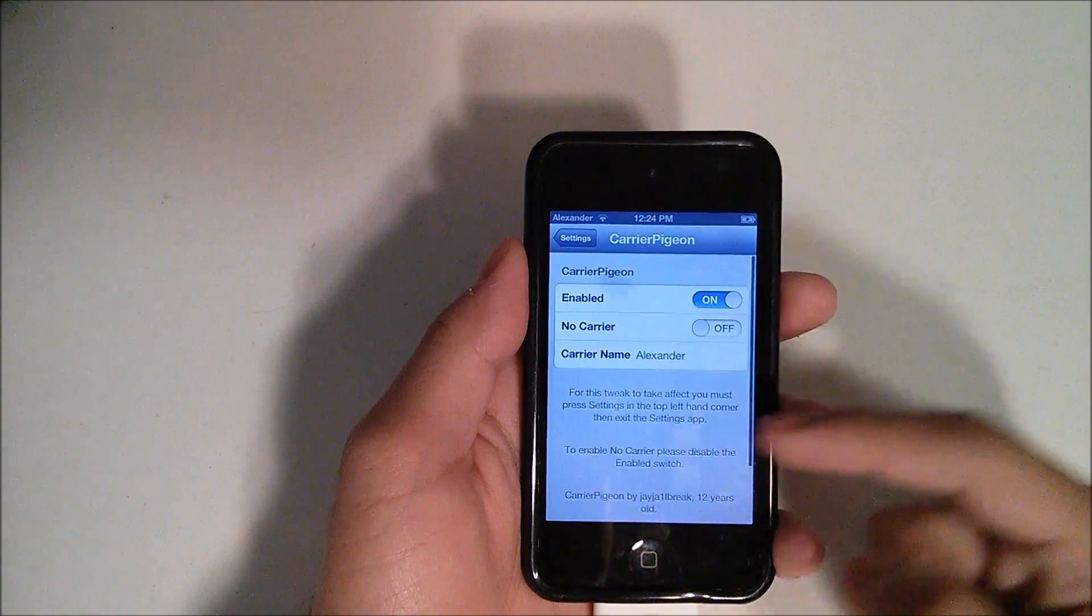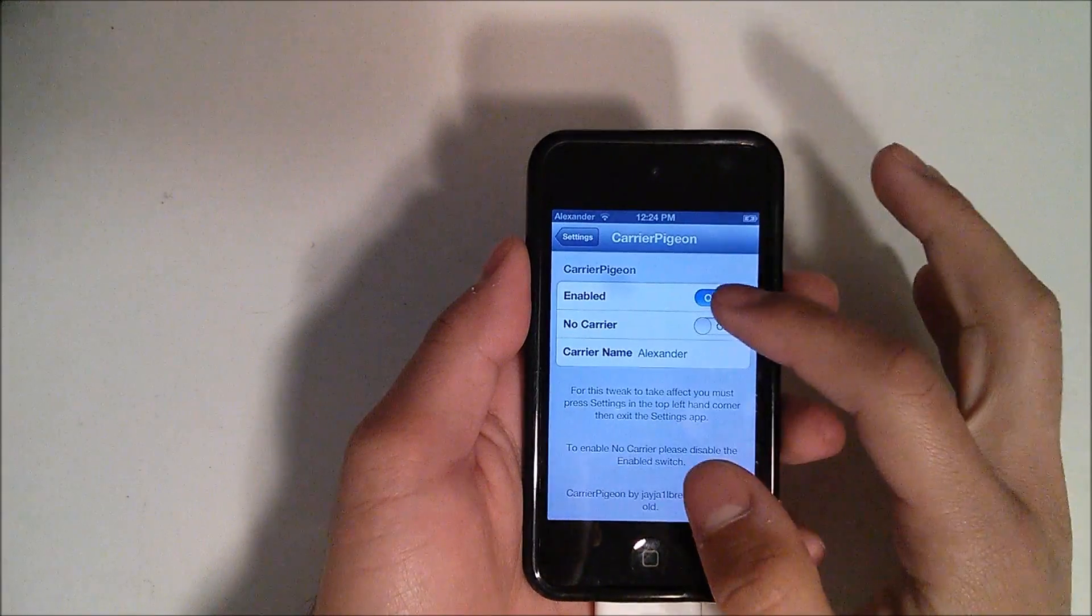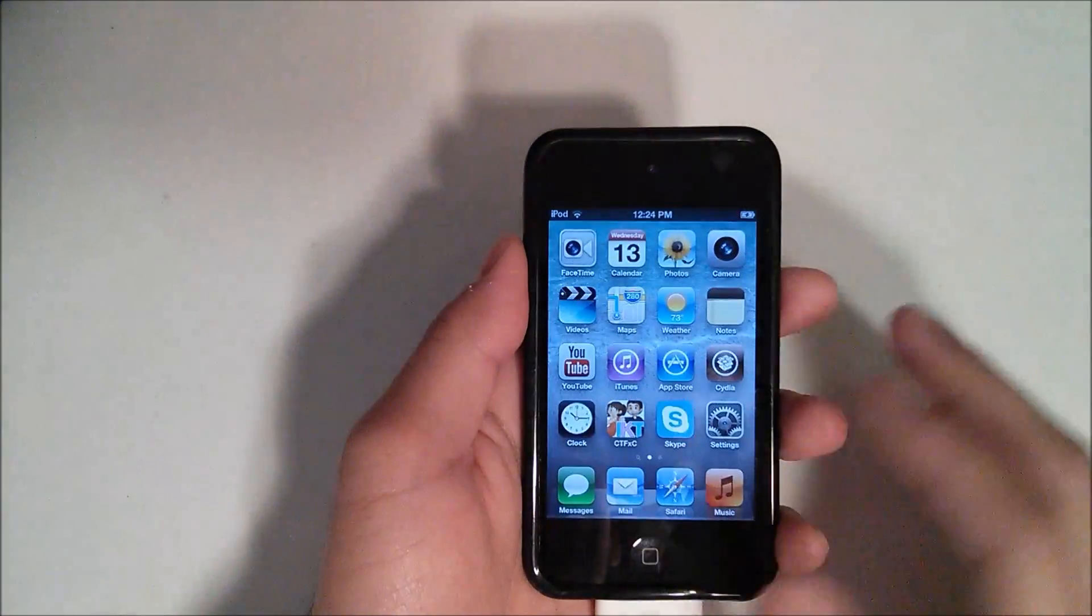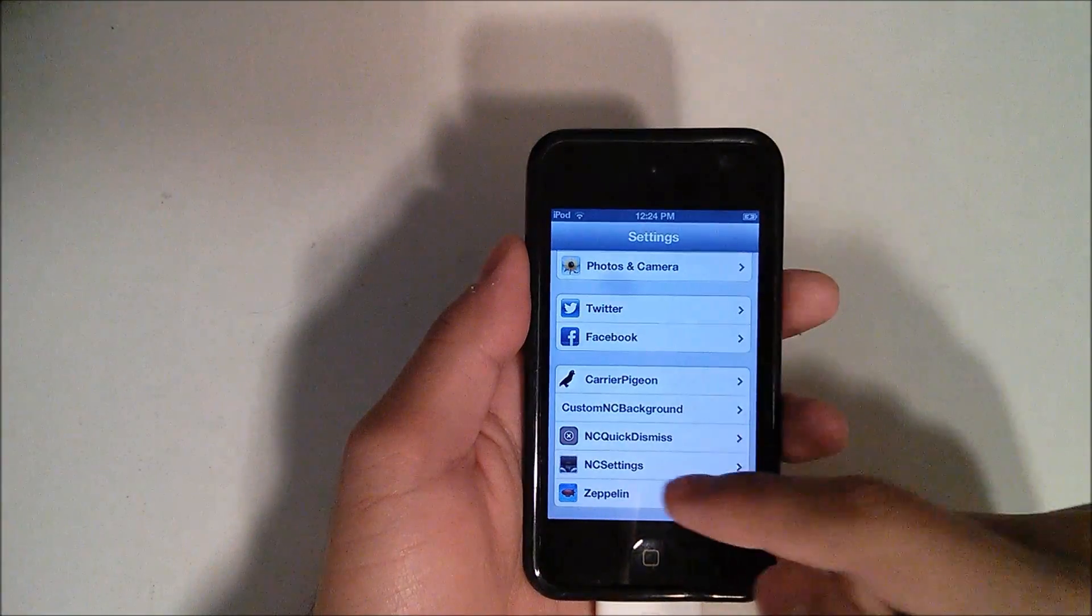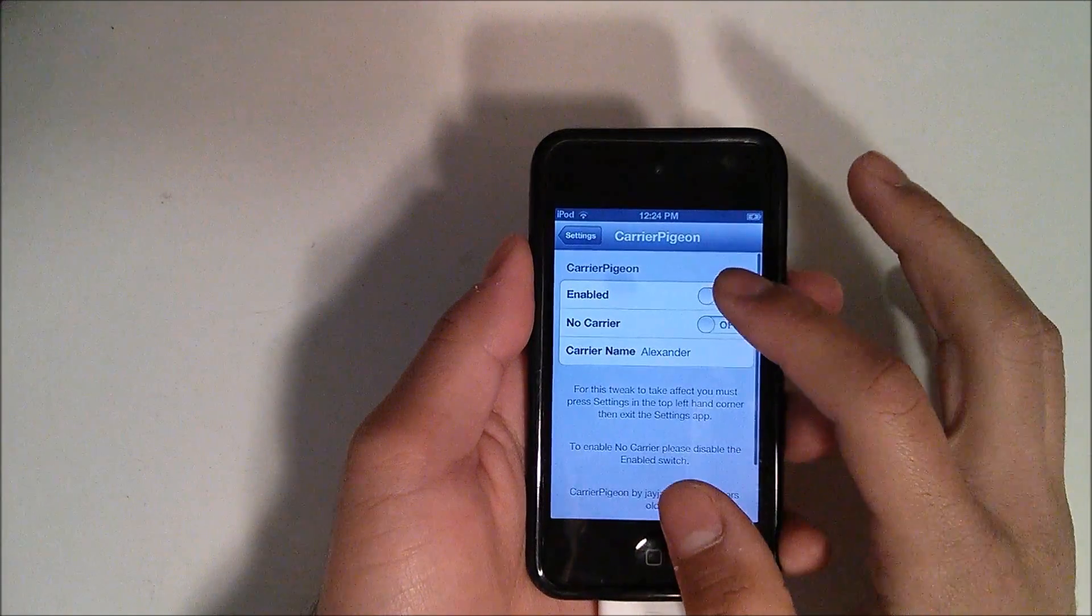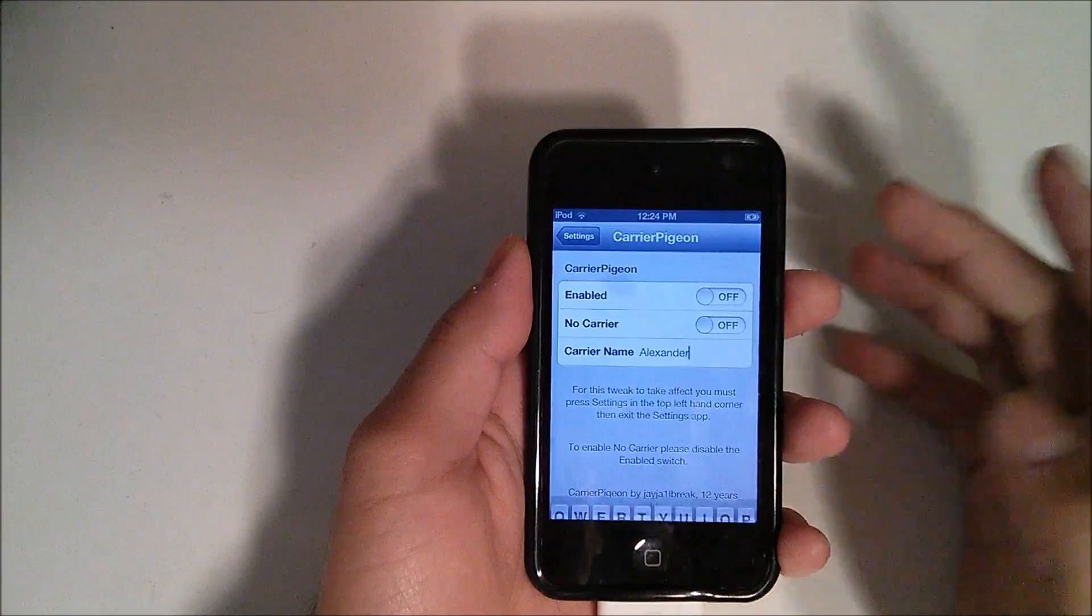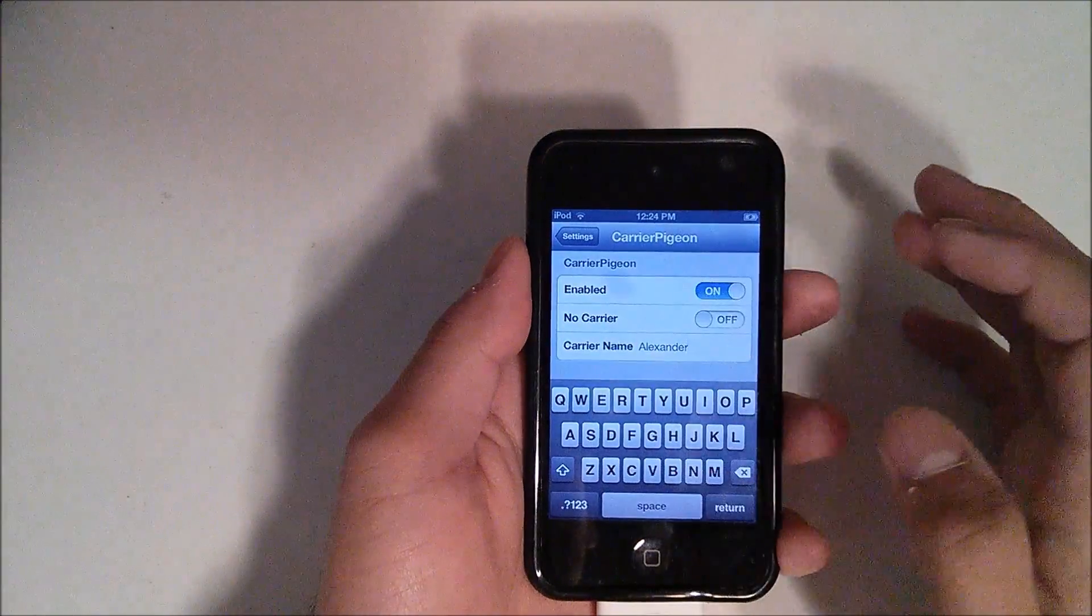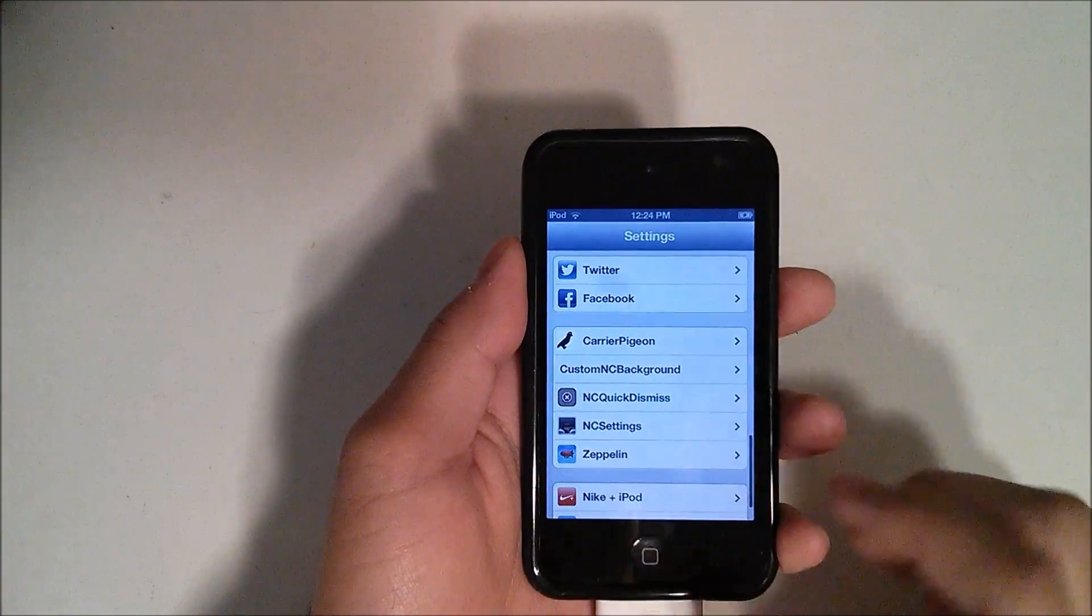You just either enable or disable it and everything applies in pretty much real time. As you can see, there it went from my name to iPod. So you just go ahead and type in whatever you want right there. In this case I put my name, then enable and hit settings and then hit the home button and it changes.